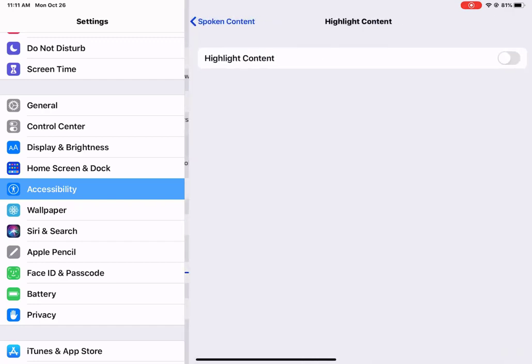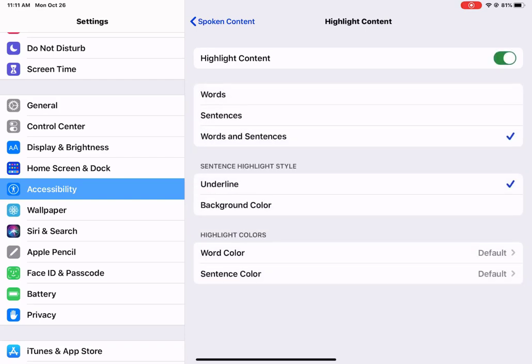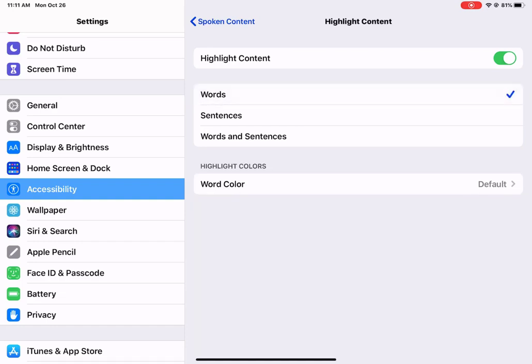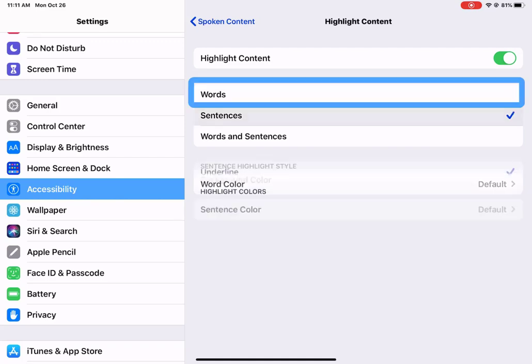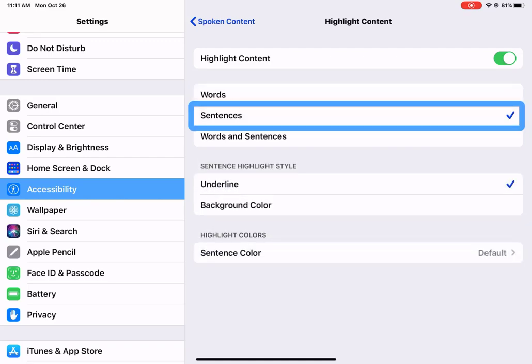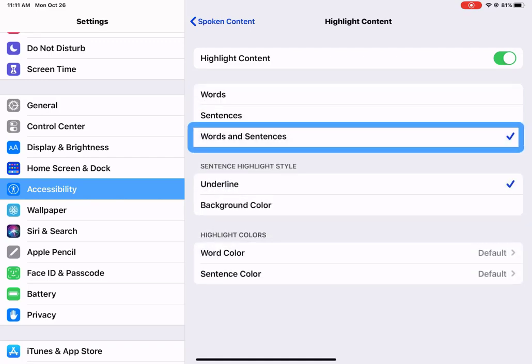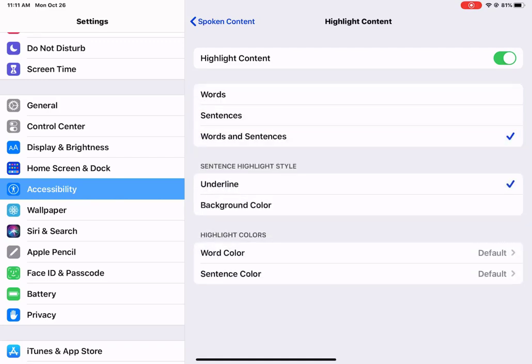Highlighting the content I think is extremely important for those who need to see and hear the text at the same time. So there are lots of different options here. You can have just the words, just a full sentence, or words and sentences.